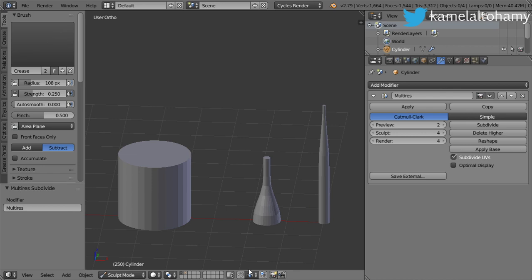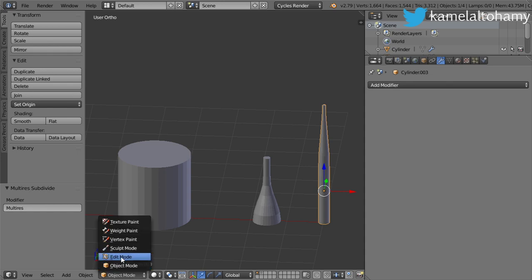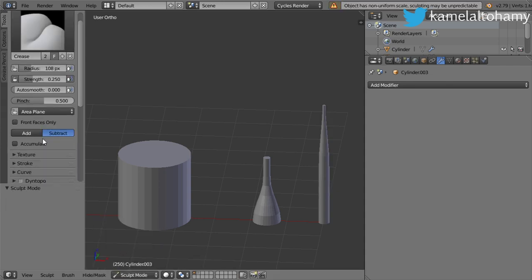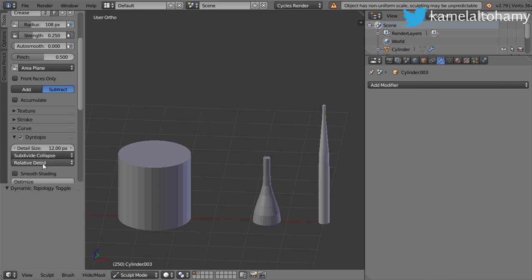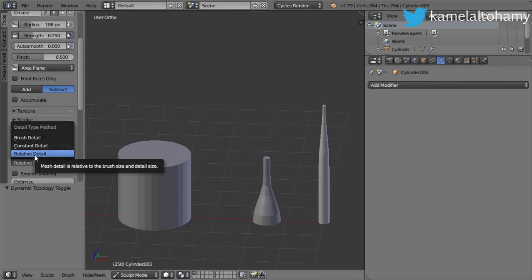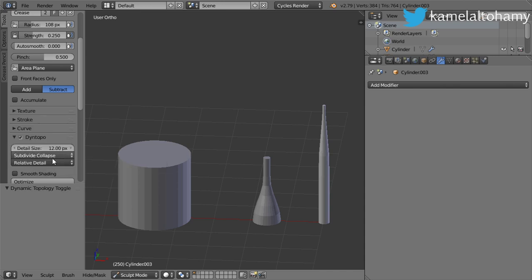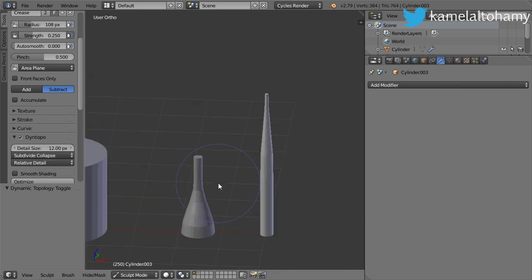What if we want to increase only one part? It's not suitable. Then you can go to another tool. You can go to the Sculpt tool and you have here the Dynamic Topology. I have used Relative Detail. There is Constant Detail and Relative Detail. The Relative Detail depends on the screen size.